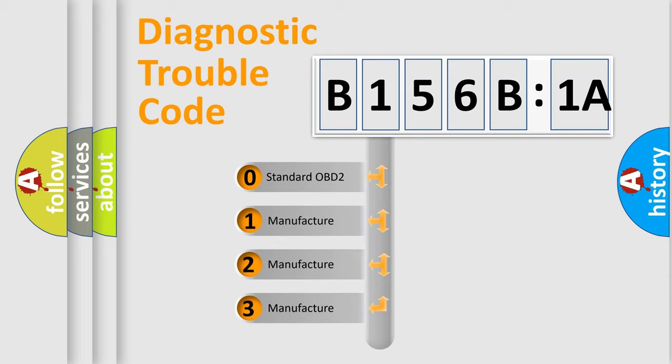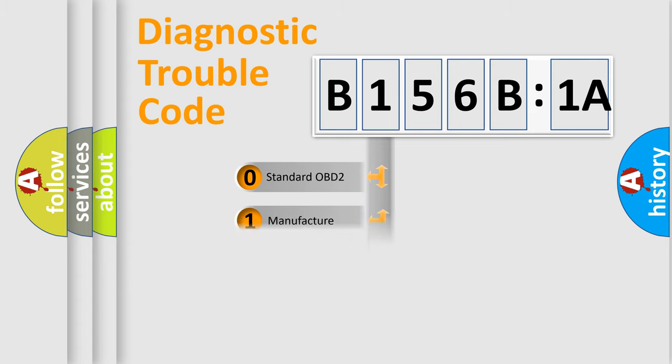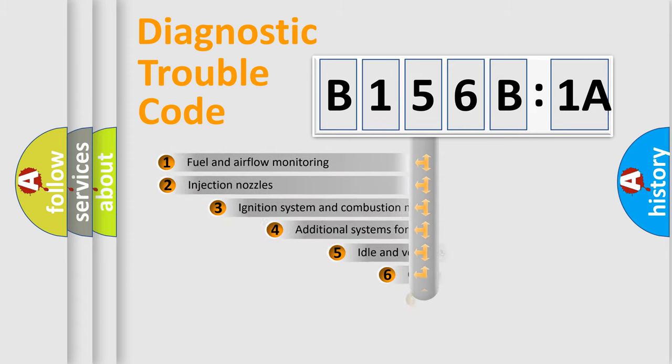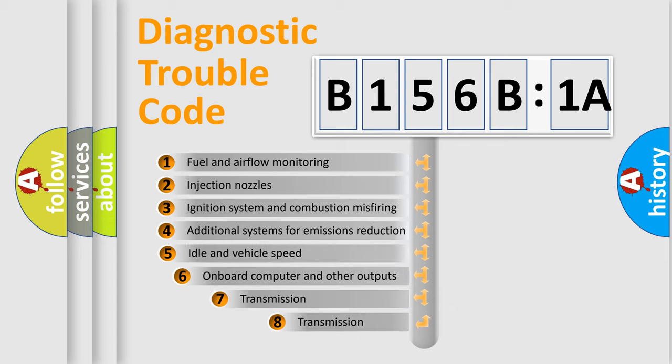If the second character is expressed as zero, it is a standardized error. In the case of numbers 1, 2, 3, it is a manufacturer-specific expression of the car-specific error.